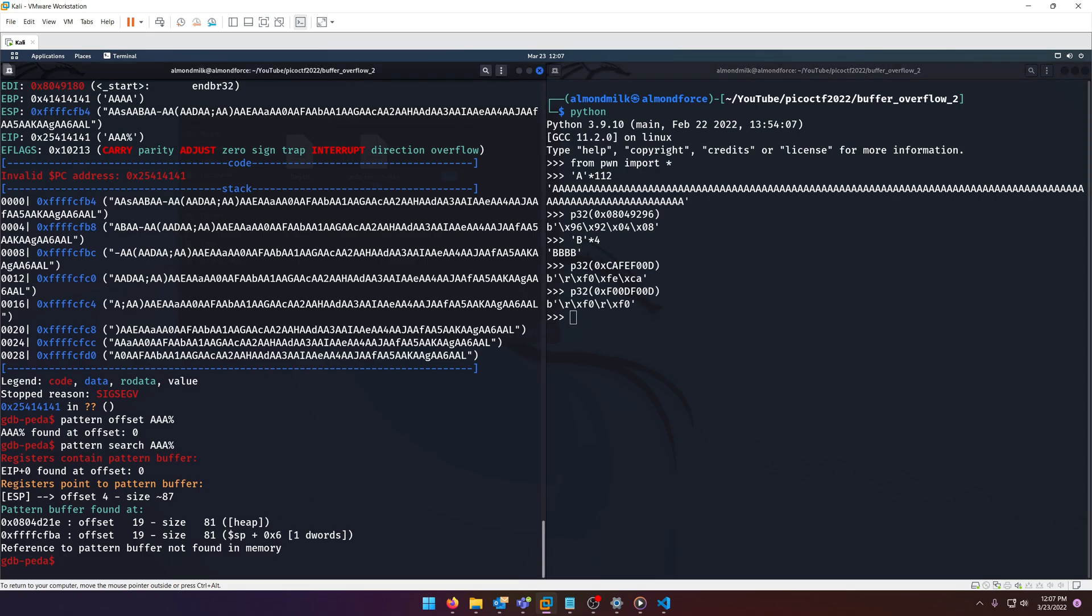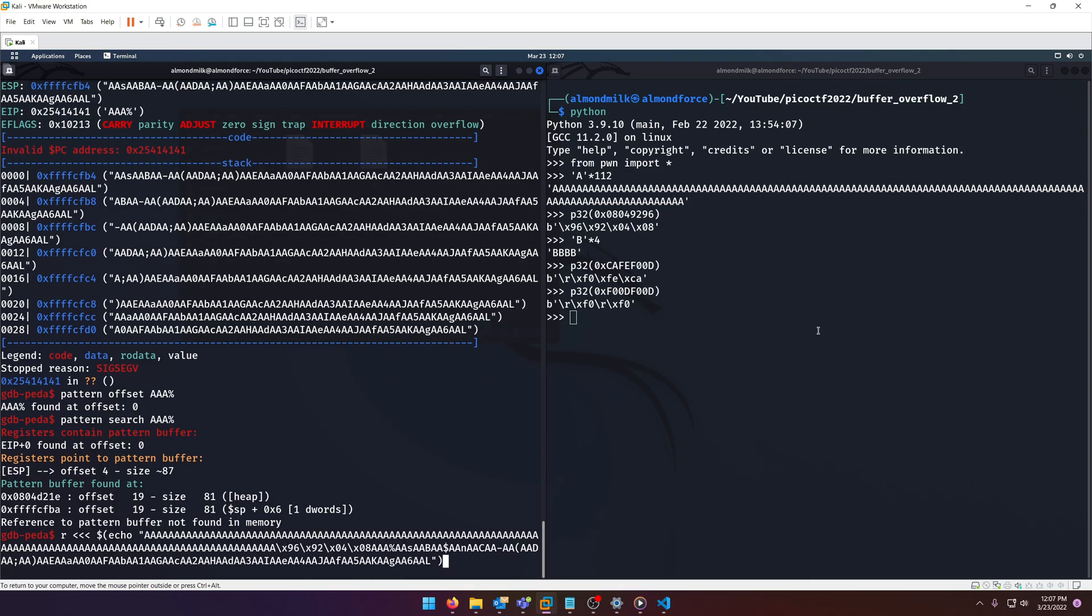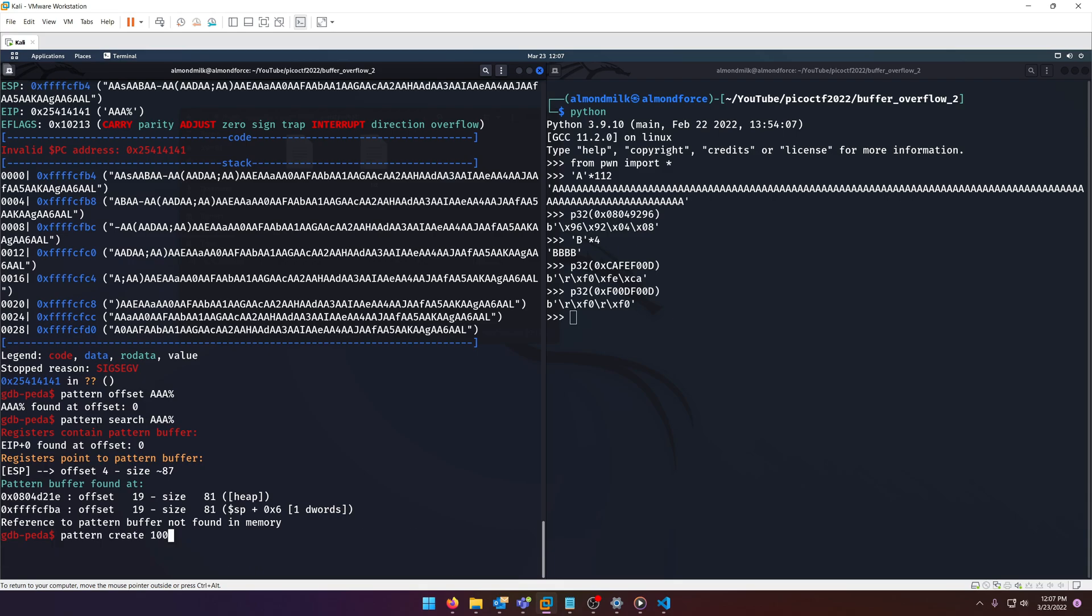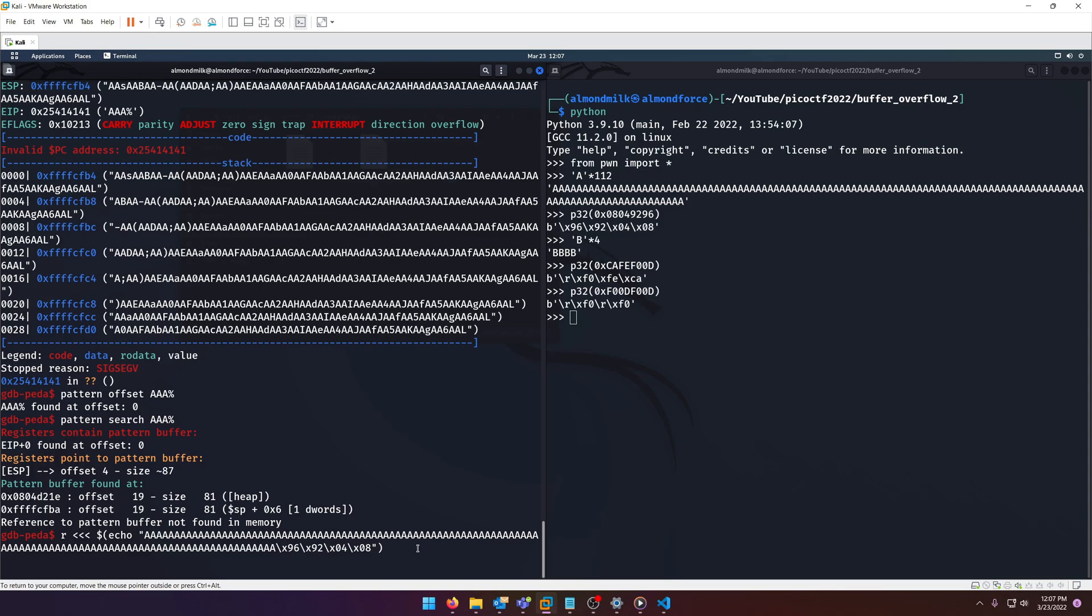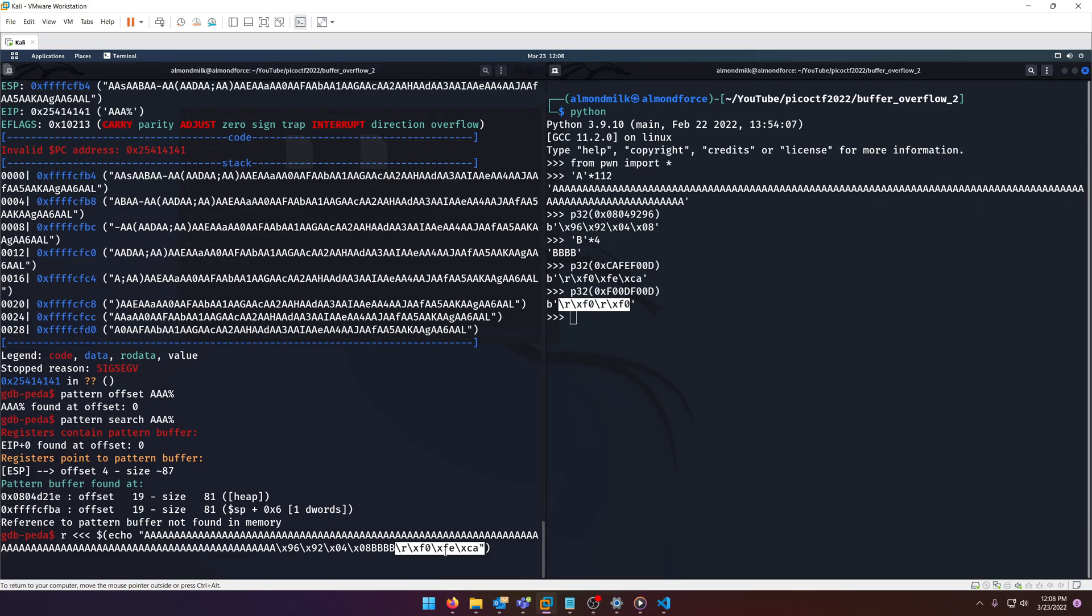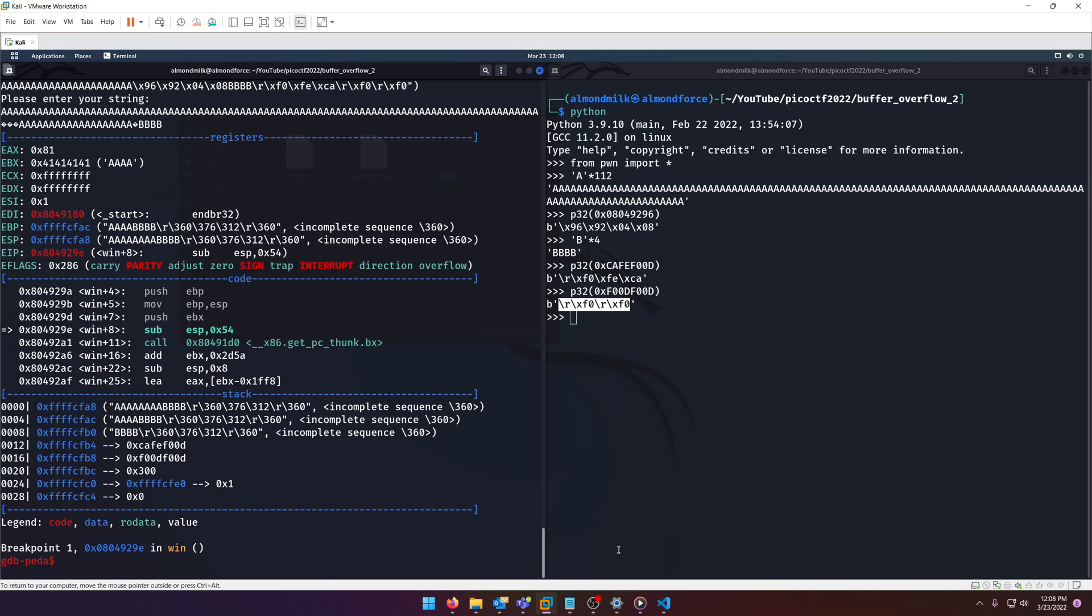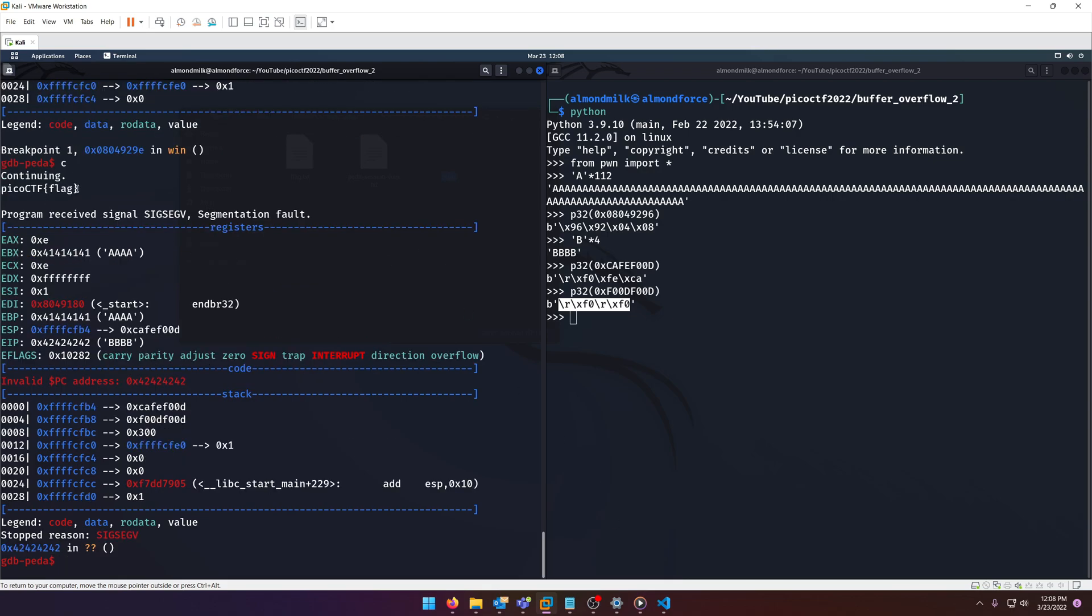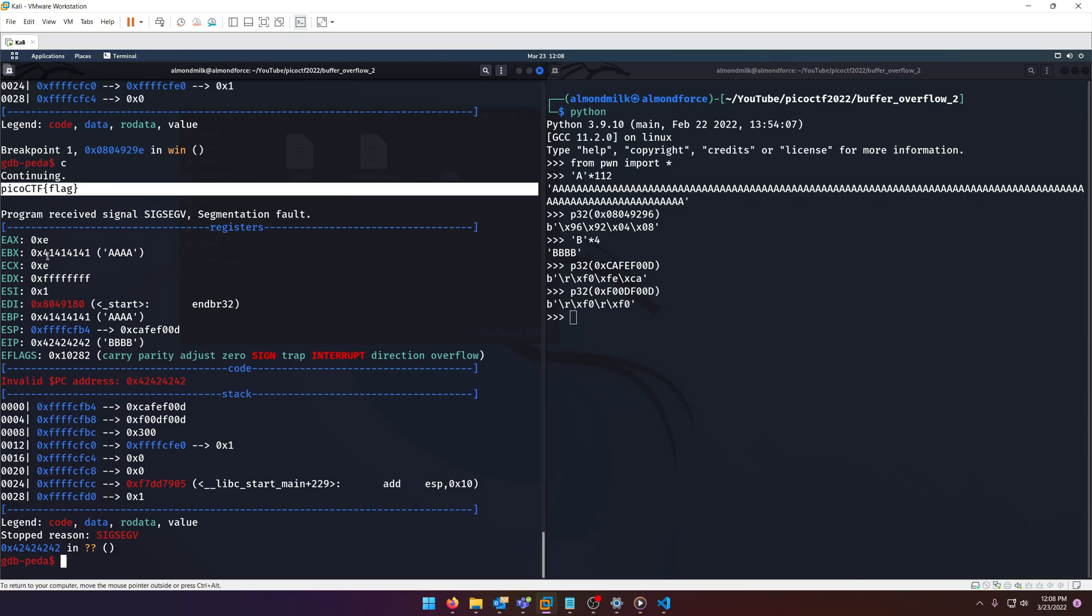All right, so now we have all the pieces, why don't we go ahead and run it again. But instead, this time, we'll go back to this one. And we'll put in our four Bs, which I don't need to copy and paste that, that's easy enough to type in. Then we're going to grab our cafe food value. And then we're going to grab our food food value. And then hopefully, this will get us our flag. And we have a breakpoint there, probably should have removed it, but we can just hit continue. And there you go. Our flag did print out.